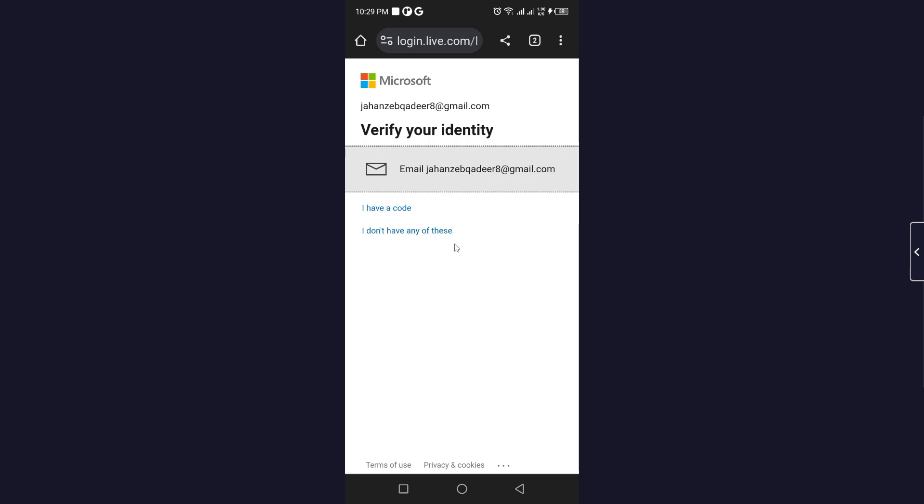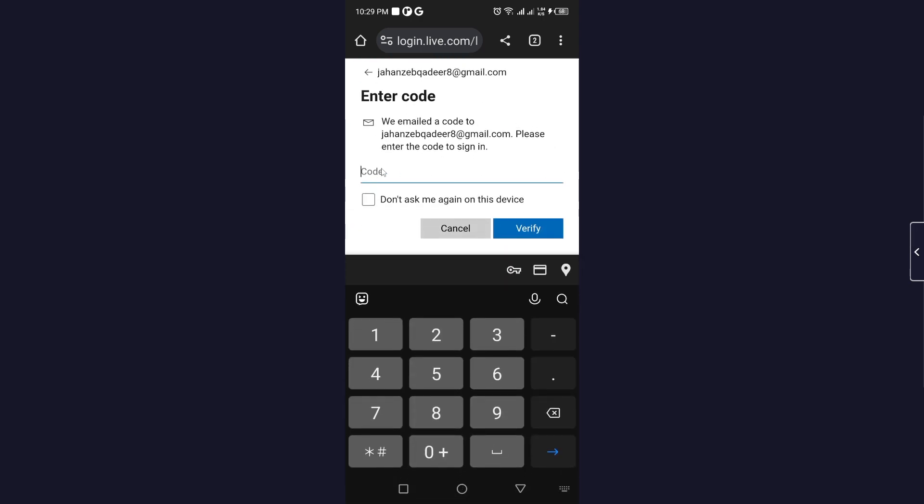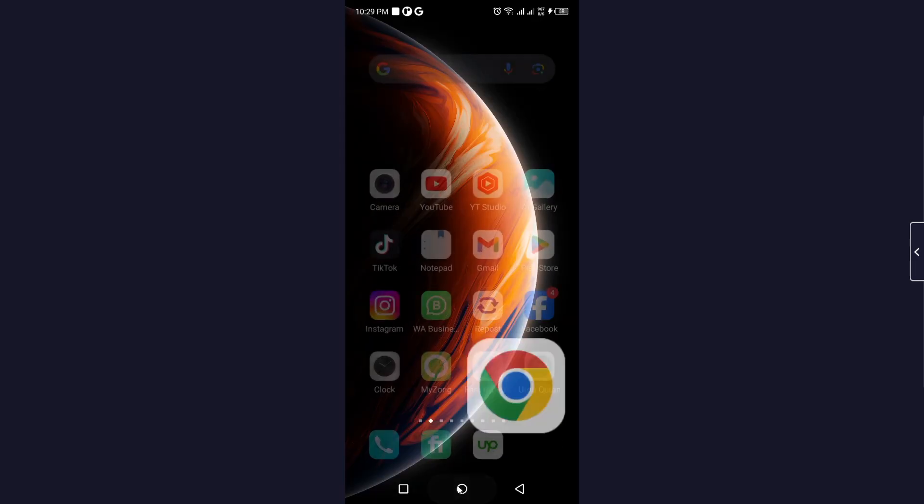Let me show you that code you need to enter here. After that you have an option to change your password. So this is the process. I hope you find this video helpful.